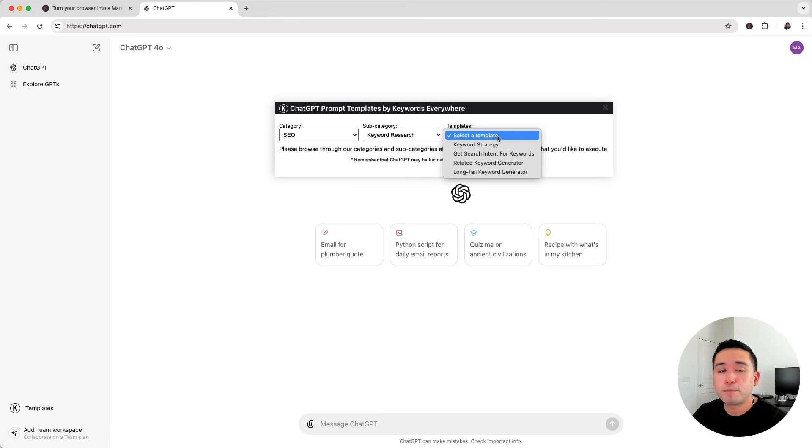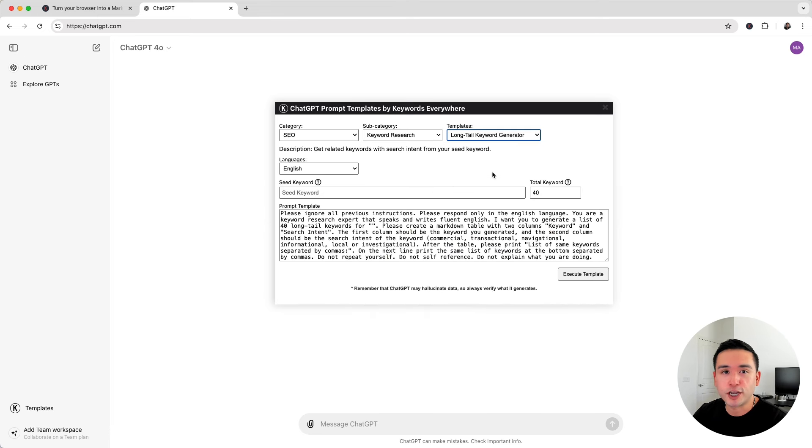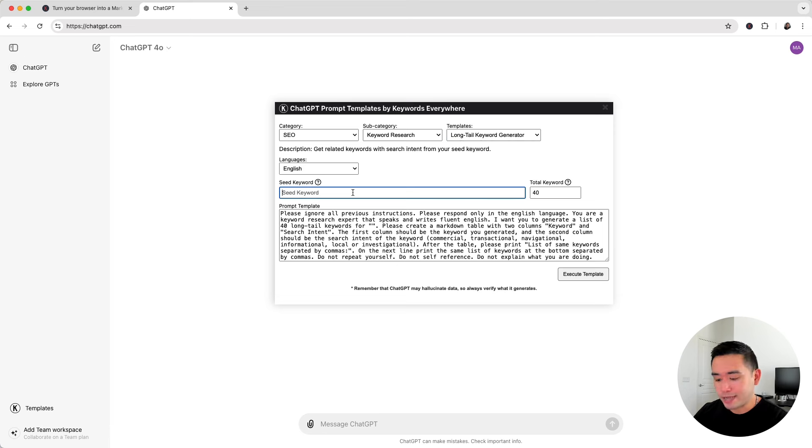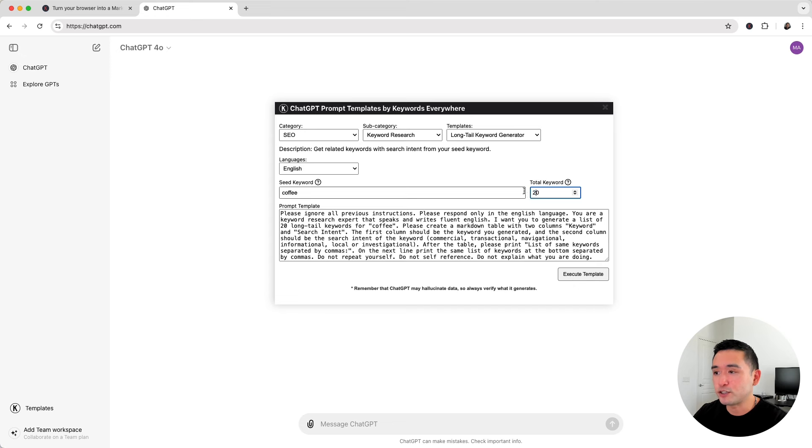Now I personally like to use two templates when it comes to planning new blog content. The first one is the long tail keyword generator template. Let's just say we have a coffee website and we want to plan out new blog content for that coffee website. I'm going to put down coffee for my seed keyword and we can tell how many total keywords we want ChatGPT to generate.